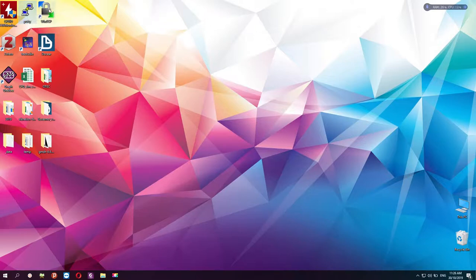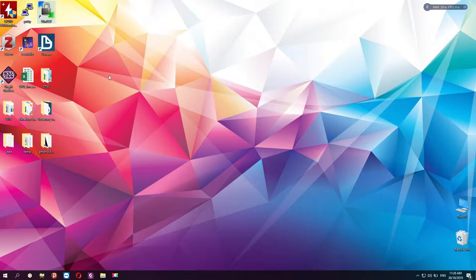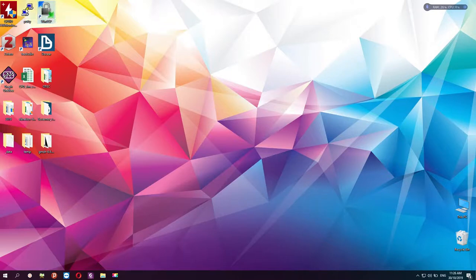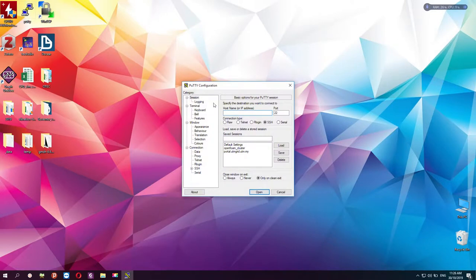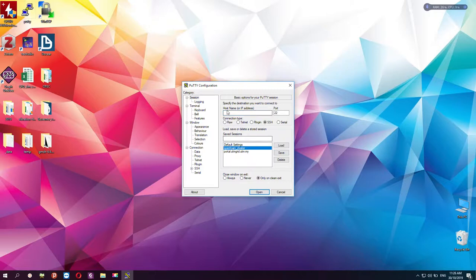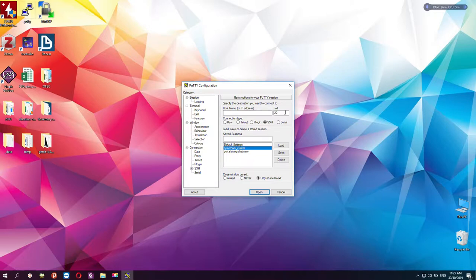To start with this, we have to open up both of these. First, we start with PuTTY to link with the HPC from the personal computer. I have the OpenFOAM cluster hostname or IP address already identified, and the port as well. So I need to load this and open it.